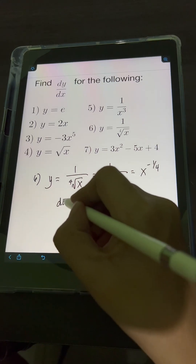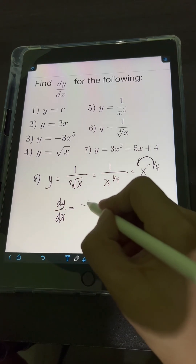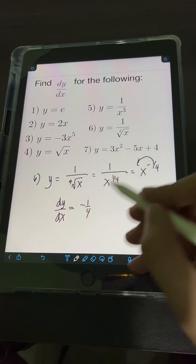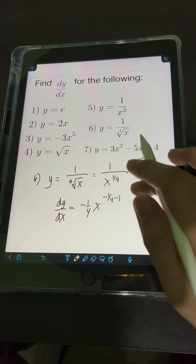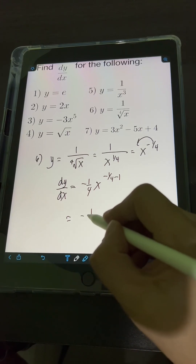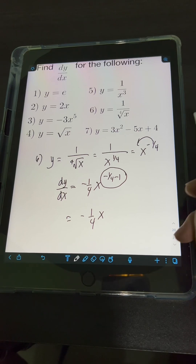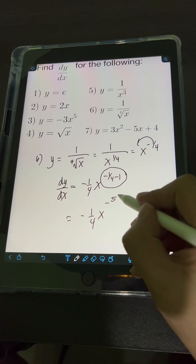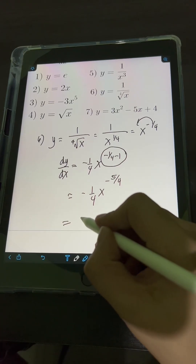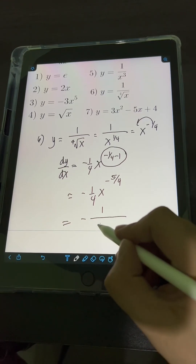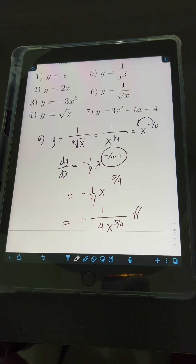We can now apply the power rule. Getting dy over dx: bring down the exponent negative 1 fourth, copy the base x, subtract 1 from the exponent negative 1 fourth. Simplifying, we have negative 1 fourth times x raised to negative 1 fourth minus 1, which is negative 5 over 4. Transforming to positive exponent, the final answer is negative 1 over 4 times x raised to 5 over 4.